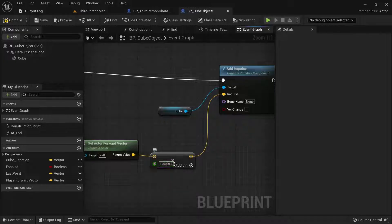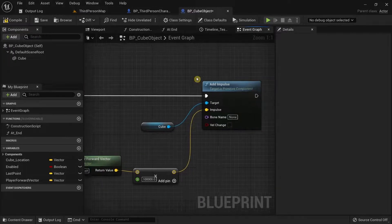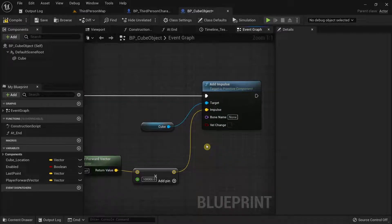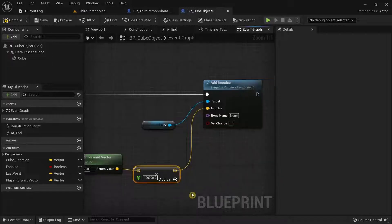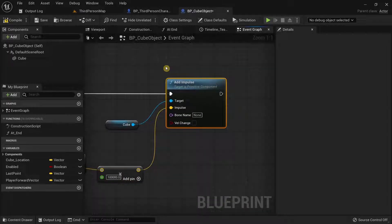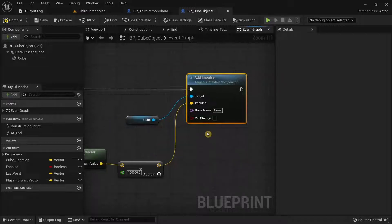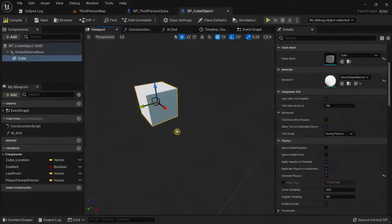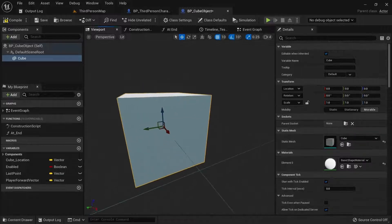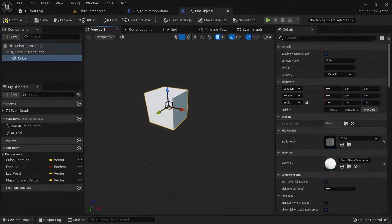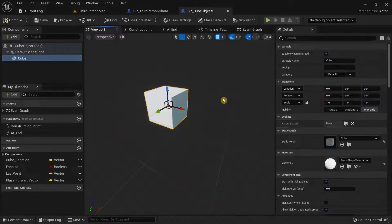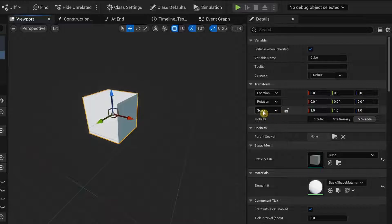So, we need to actually give a large number over here to actually see this working and again, the reason for that is because once again, this is part of the physics system and if you don't know how force works, it is taking our mass of this static mesh into account. Unreal Engine automatically determines the mass of your object based on your scaling.